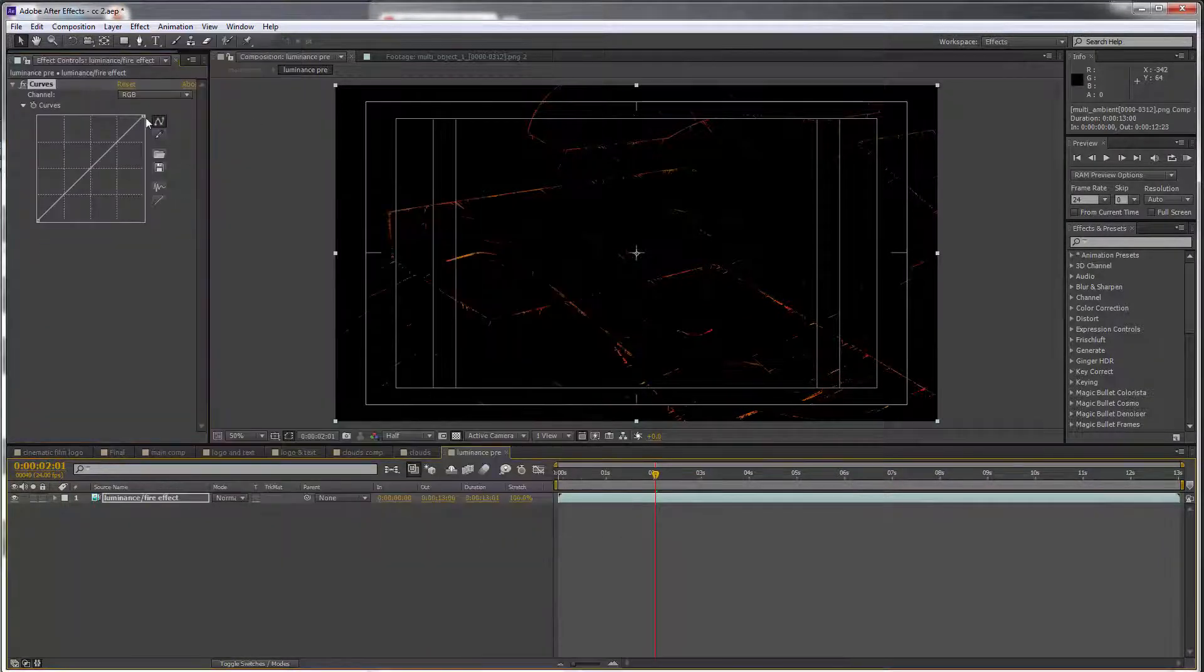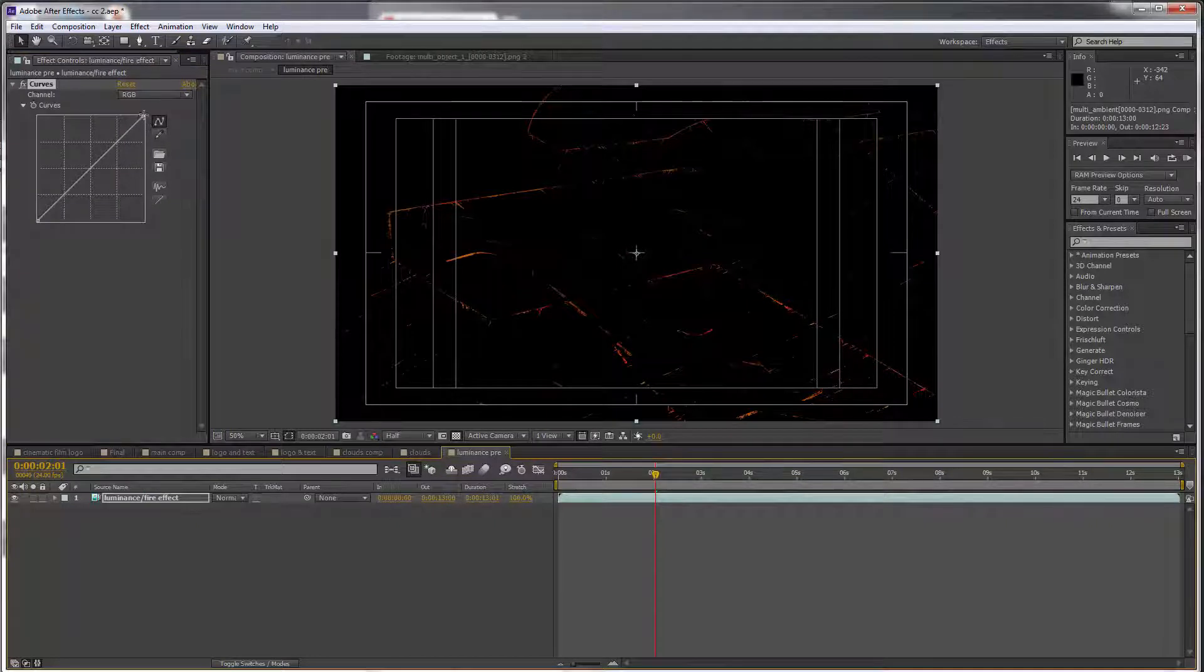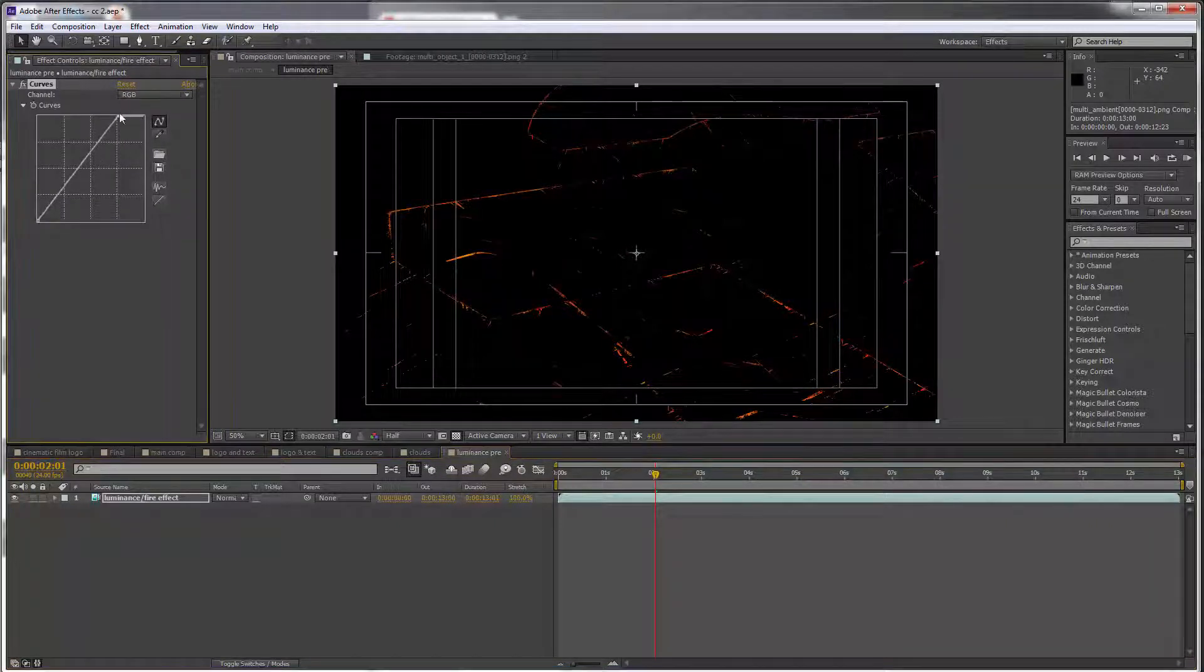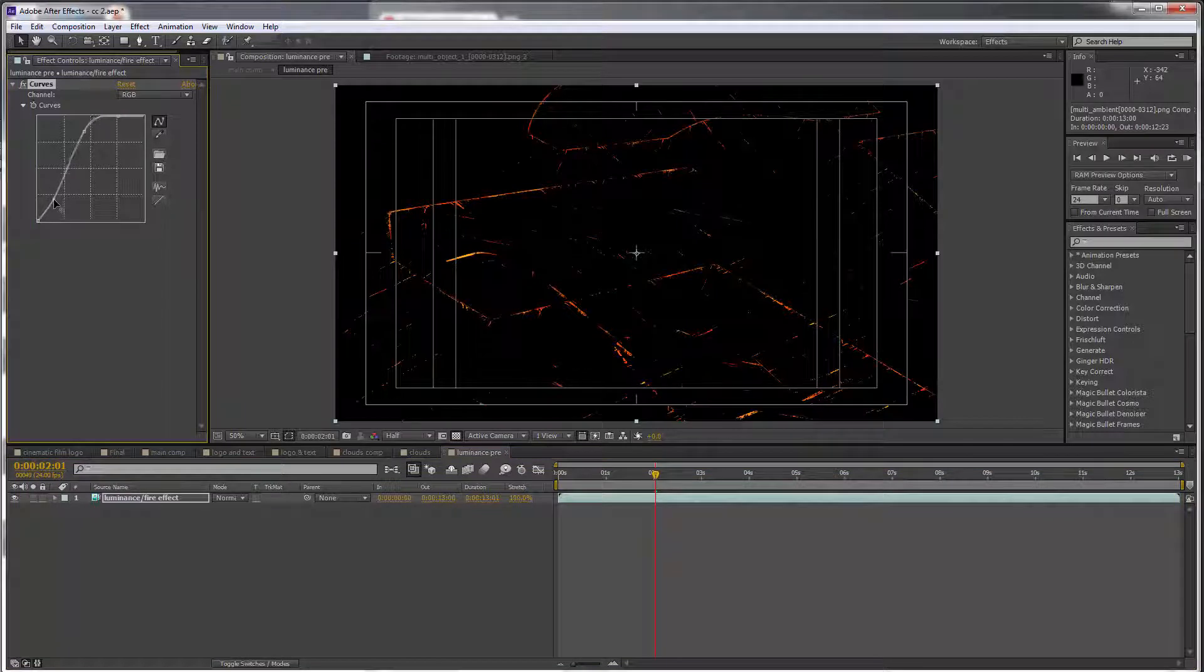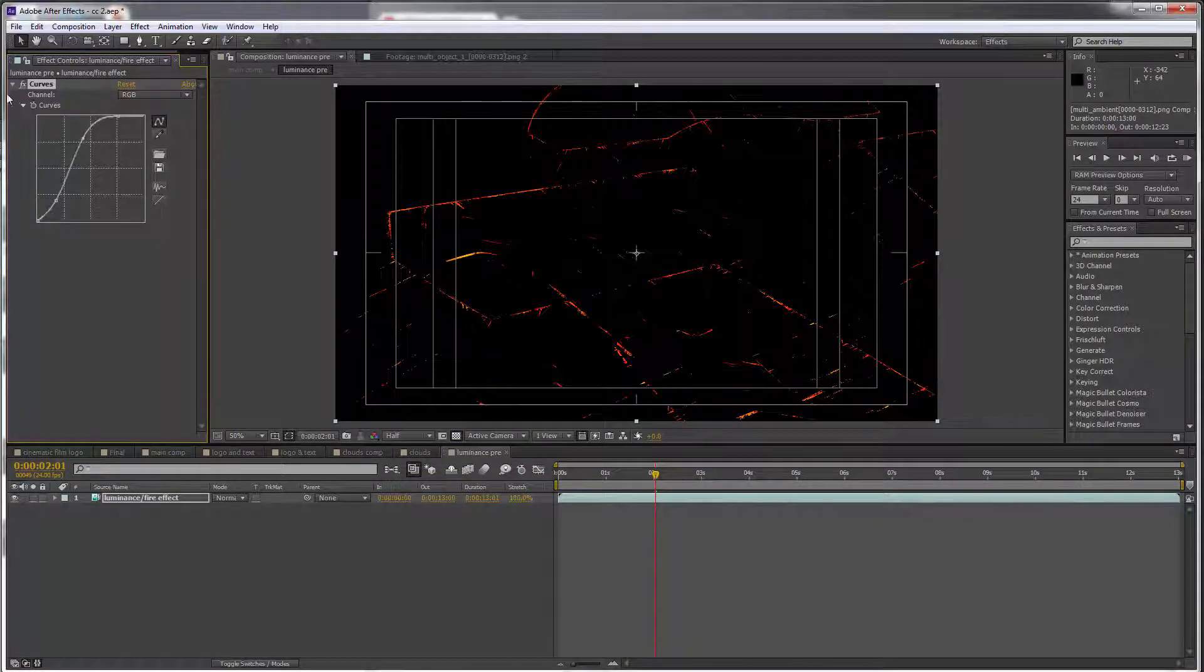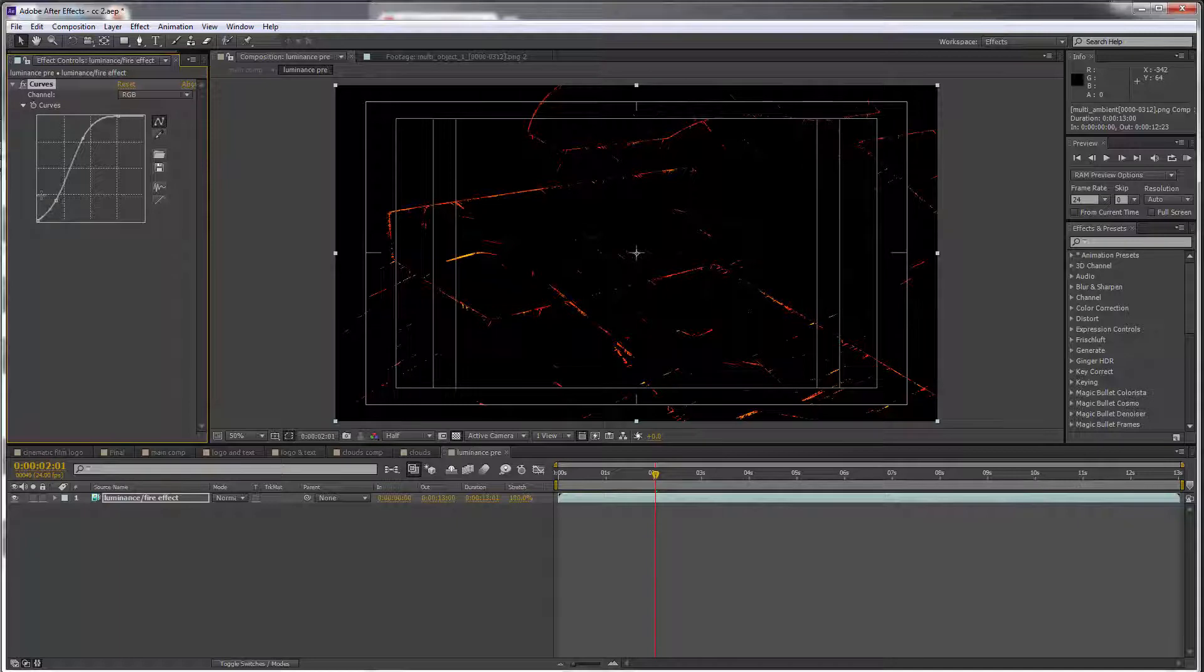I want to make this a lot stronger, so let's just create some contrast using the curve, just like this. And this is the difference—it's just a little bit more intense.